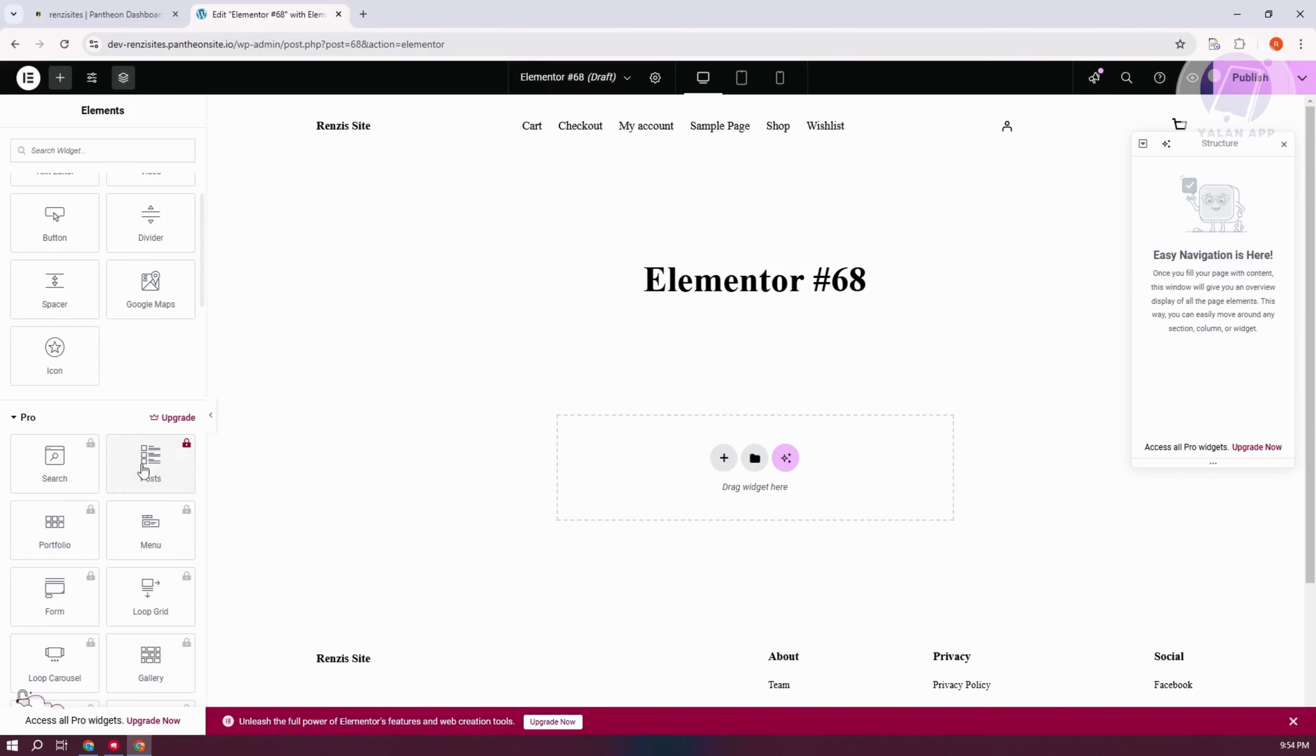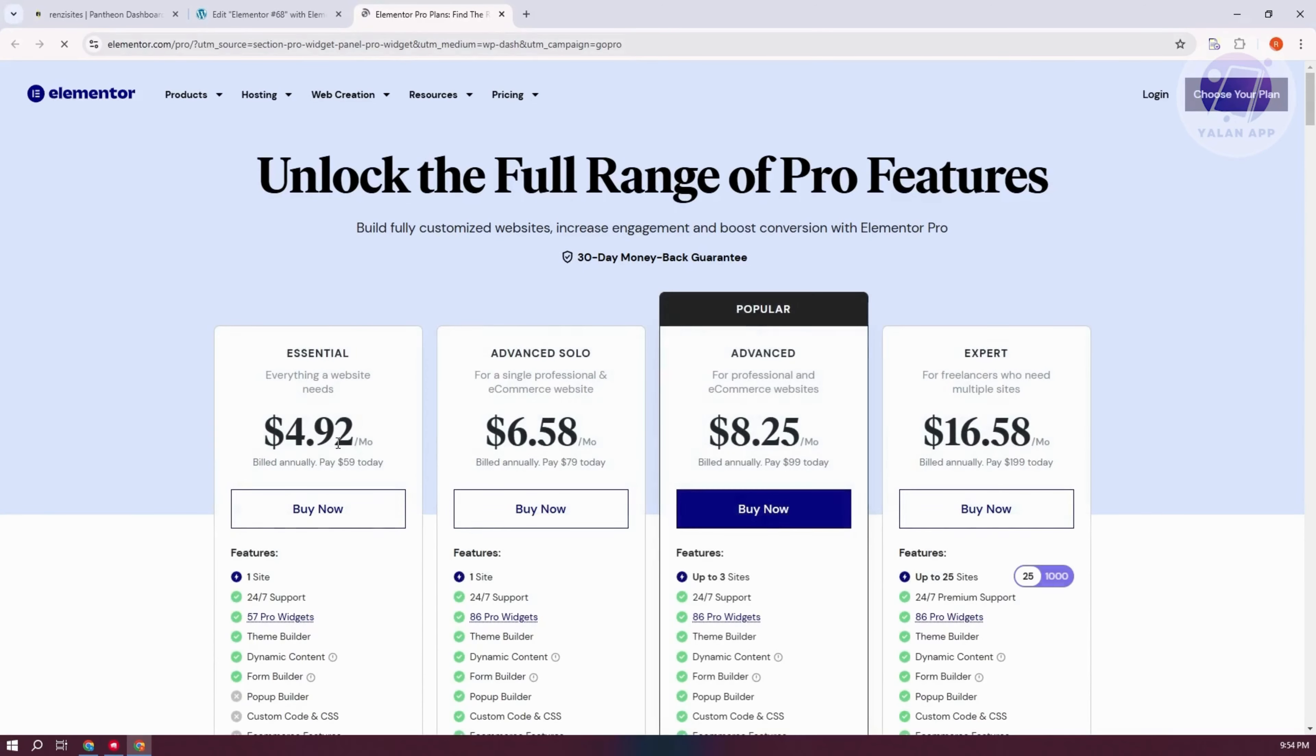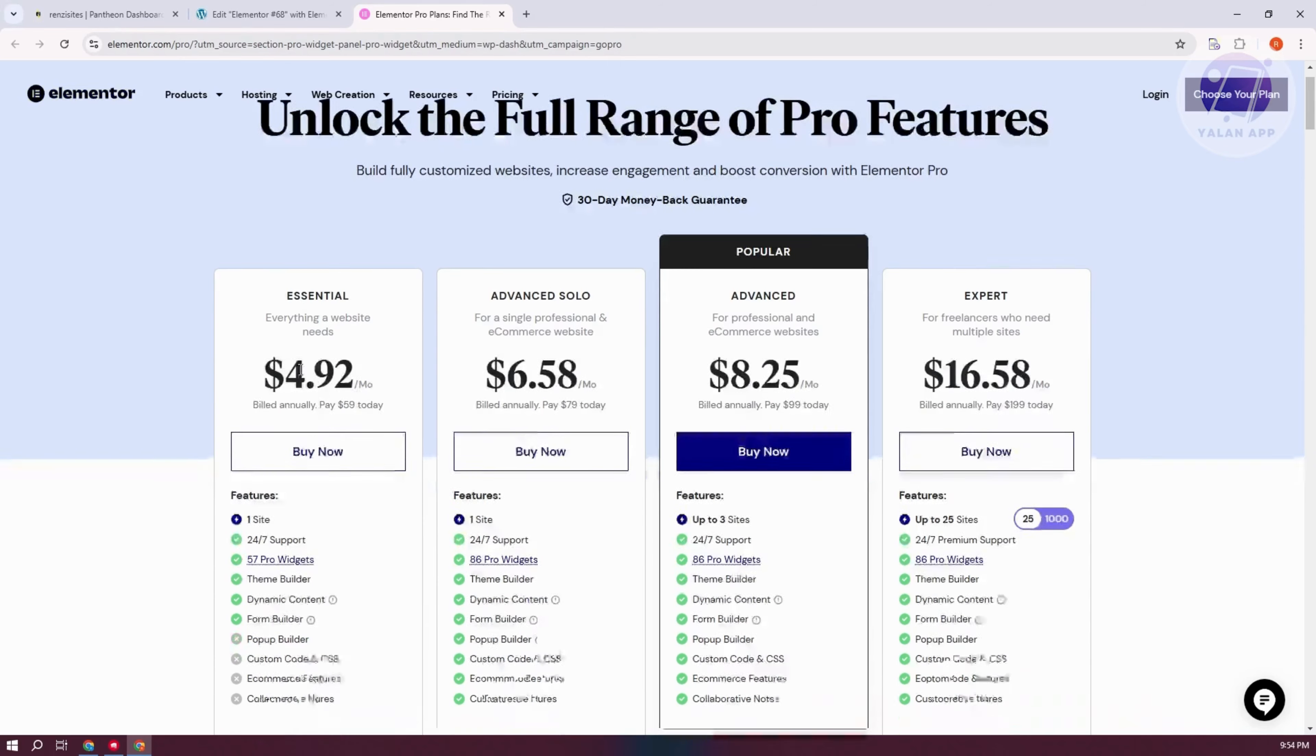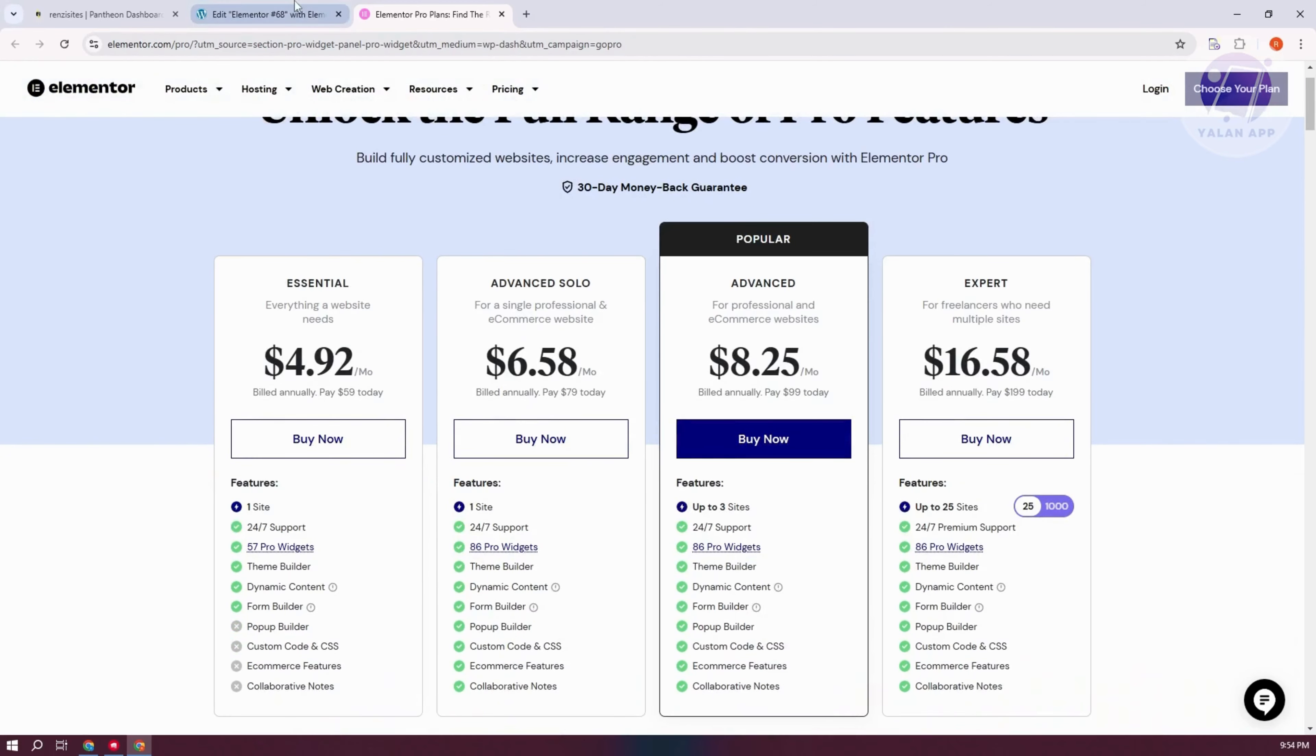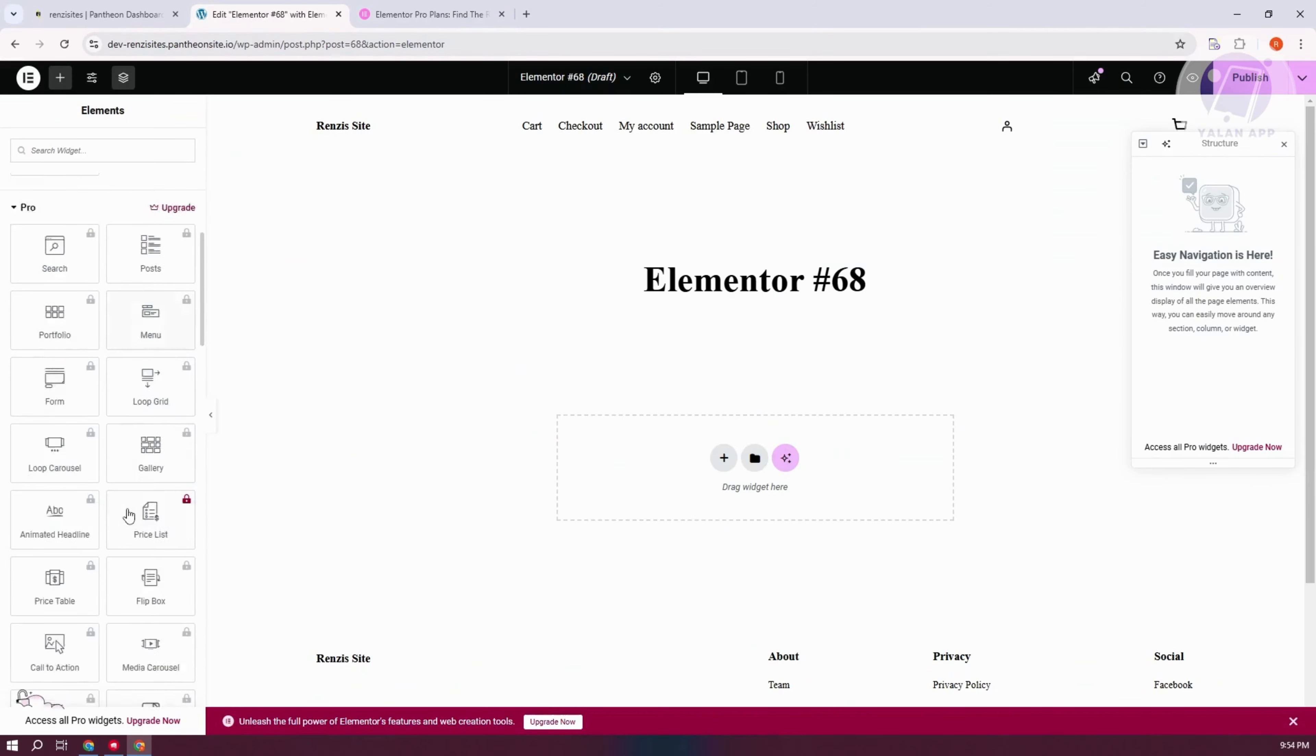Now, you can also click on Upgrade. From here, it should give you different plans that you could get: Essential, Advanced, Solo, Advanced, and Expert. You could go ahead and get the Essential plan. This actually gives you access to the search bar in the Pro version. But that's about it.